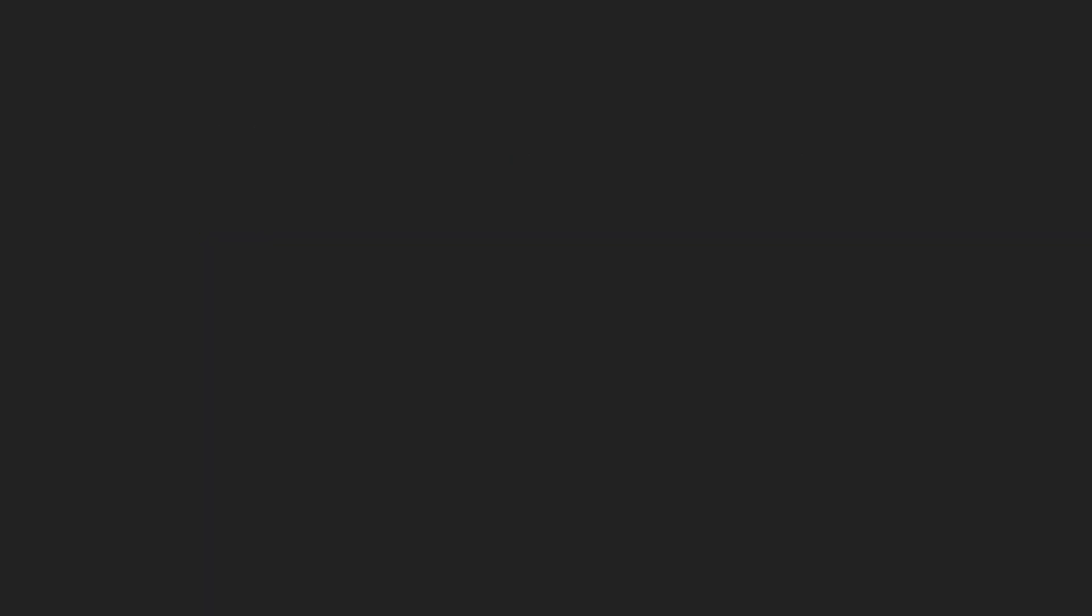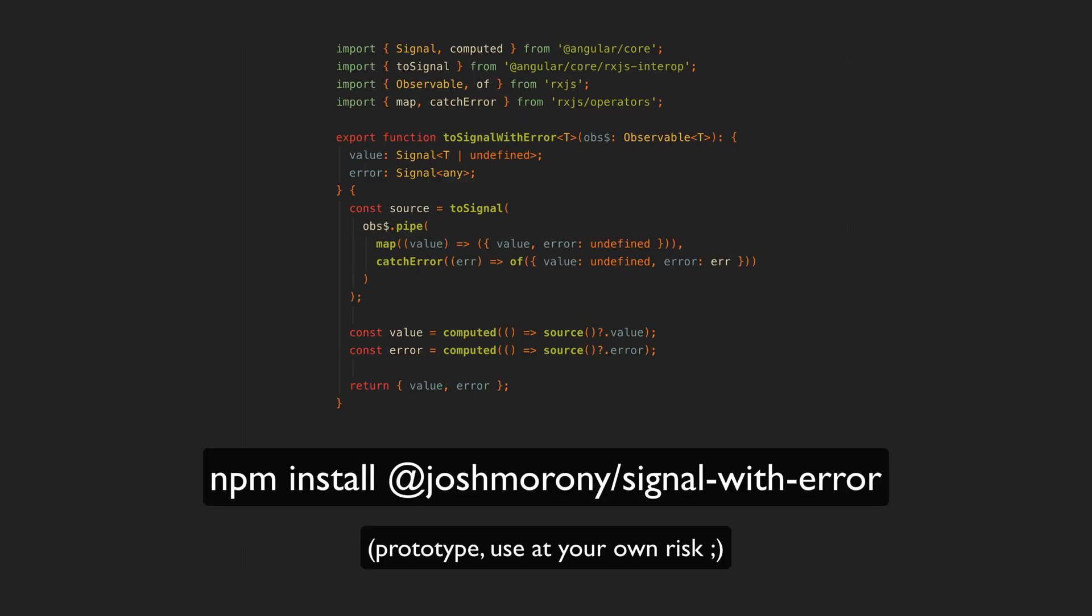So if you want to try this out yourself you can either just write out this helper yourself in your project or install the npm package that I published. So keep in mind this is just a rough prototype but if there is ongoing interest in this approach I will polish up the API a bit.